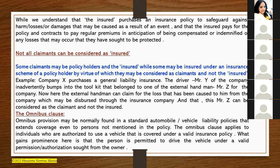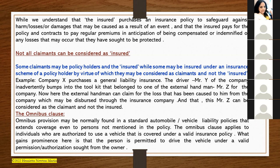The insured purchases an insurance policy to safeguard against harm, losses, or damages from an event, and pays regular premiums in anticipation of being compensated or indemnified. However, not all claimants can be considered as insured. For example, Company X purchases a general liability insurance. If the driver, Mr. Y, inadvertently bumps into the toolkit belonging to external handyman Mr. Z, then Mr. Z can claim for the loss from the company, disbursed through the insurance company — but Mr. Z is a claimant, not the insured.